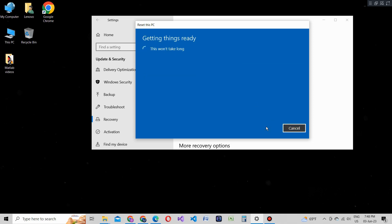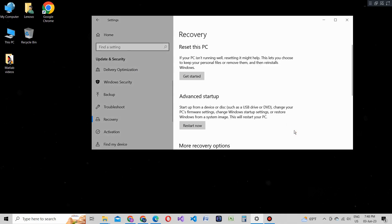And there you have it. By following these simple steps, you can easily reset your Windows 10 PC to its factory settings. Remember, resetting your PC should be a last resort if you've exhausted other troubleshooting options. Don't forget to back up your important files before performing a reset. If you found this video helpful, give it a thumbs up and subscribe to our channel for more useful Windows tips and tutorials.